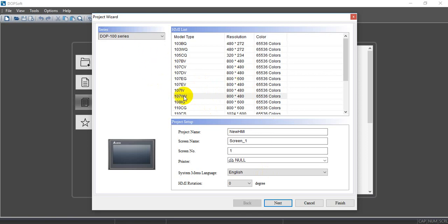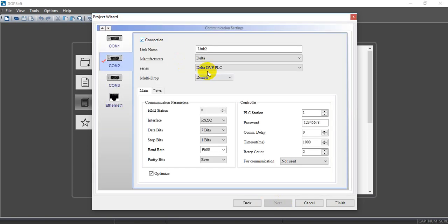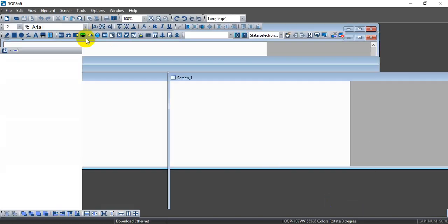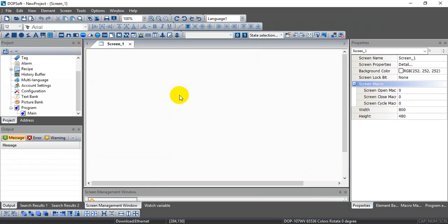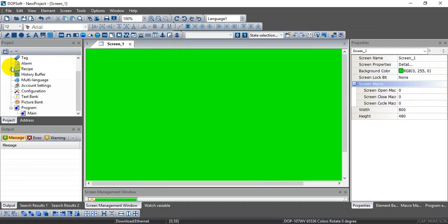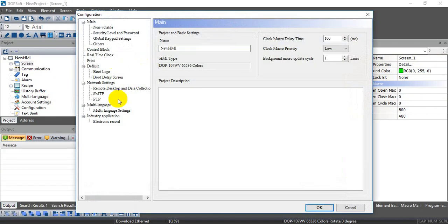Back in the software, this is DOPSoft version 4 and we can select the relevant model. We just use the default settings, then change the color of the program as needed. Then, as mentioned, we go to Configuration.